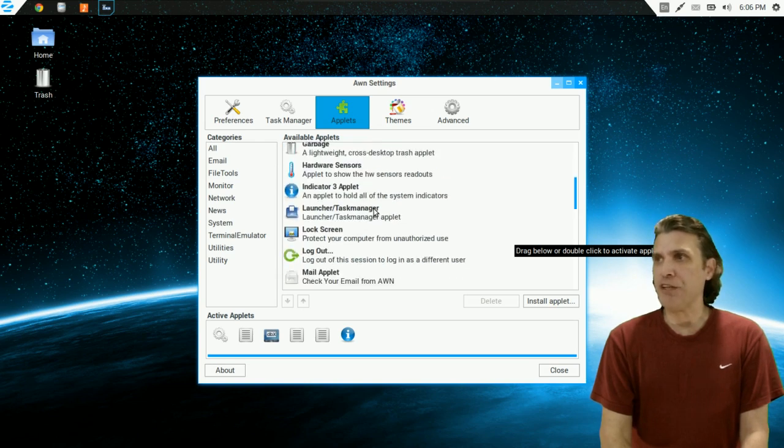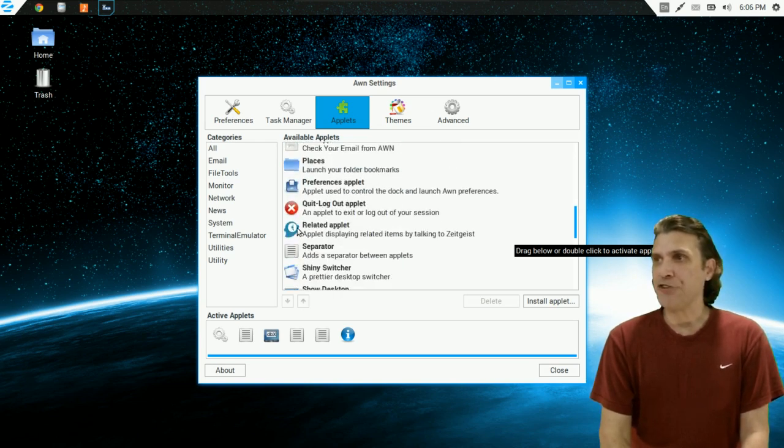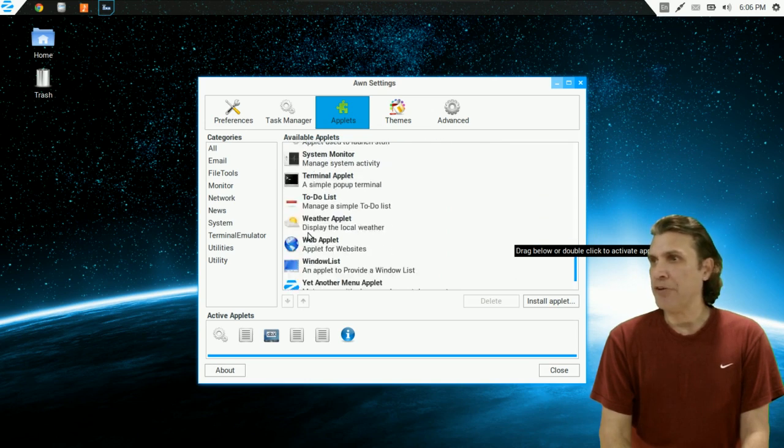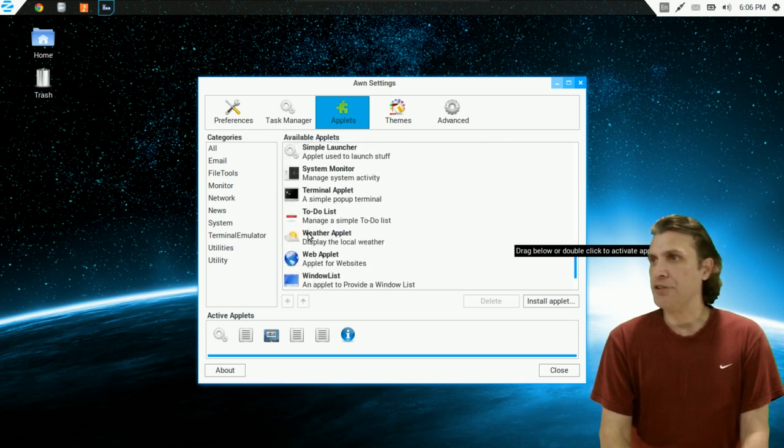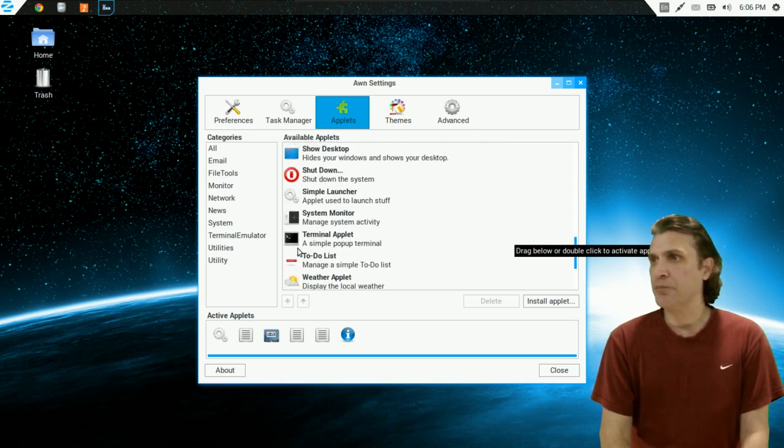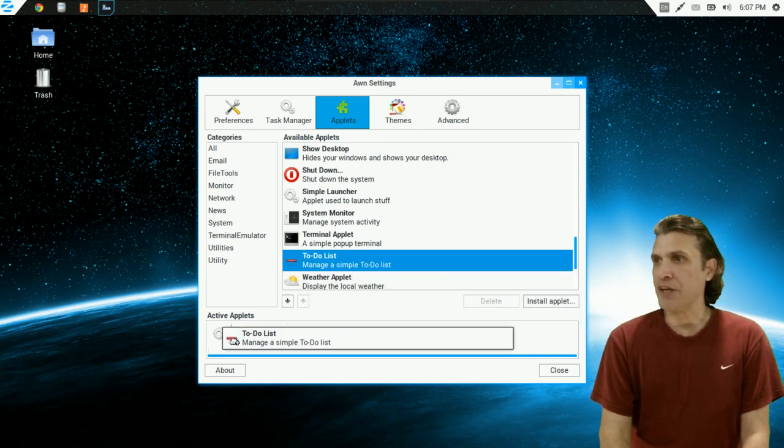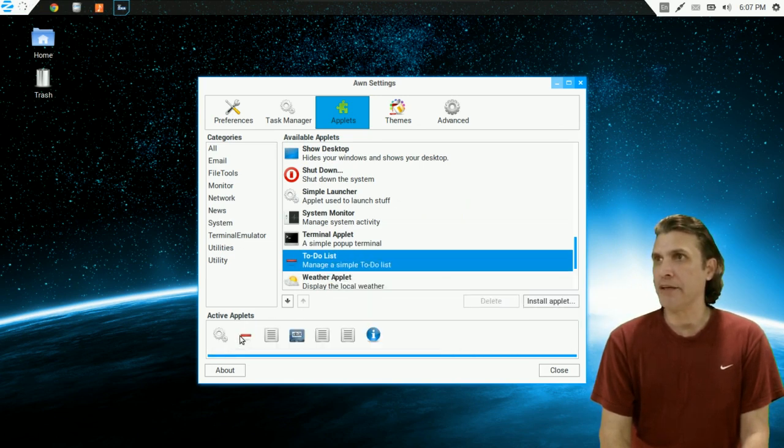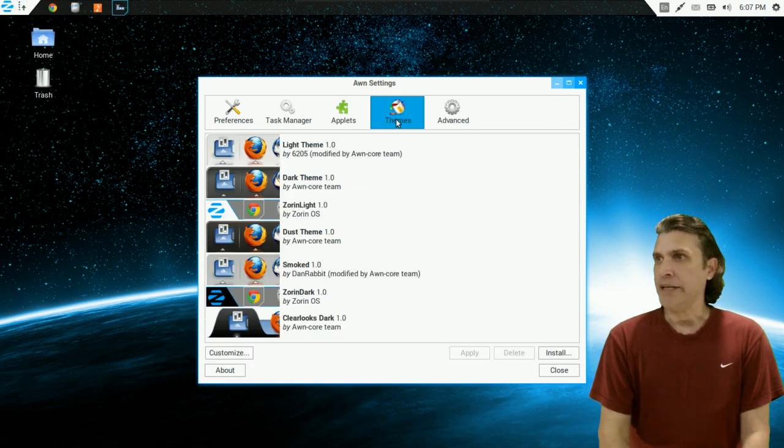And if there's something you want to add, it's just as simple as, you know, let's pick one out here. Let's say I want to put a to-do list. I can just drag this and place it wherever I want it here. And now you'll see we've got the little to-do list icon here.